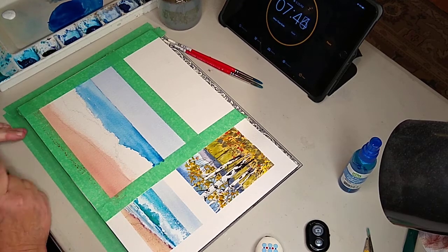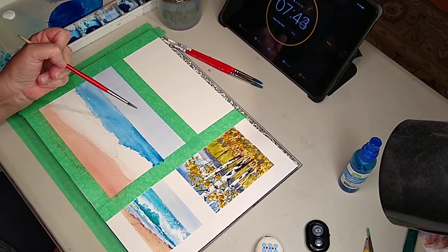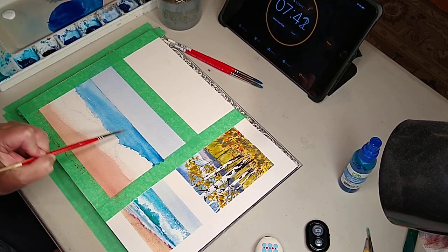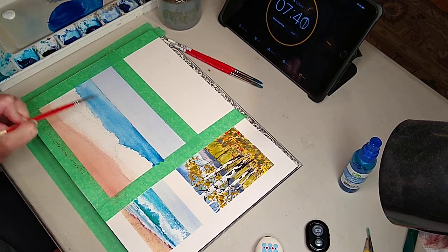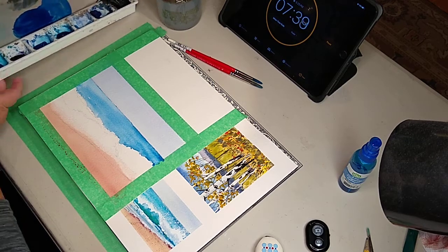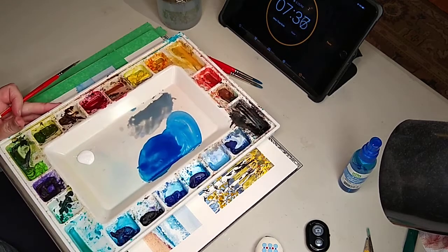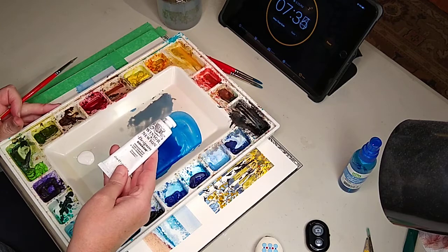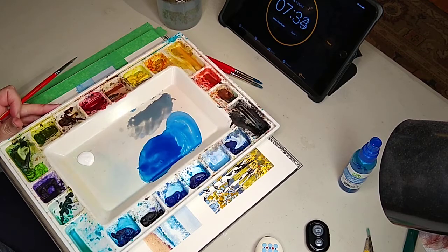So what I did is I took this, dried it, got this back part of the ocean done. Now what I've done is I've taken my gouache. Remember the gouache? Designer's gouache.